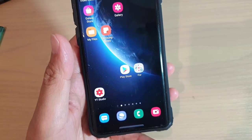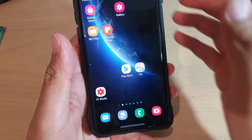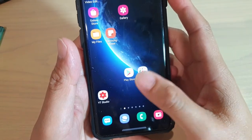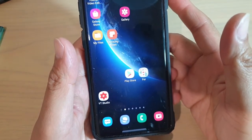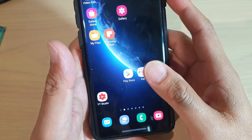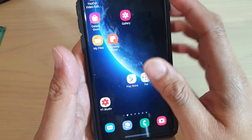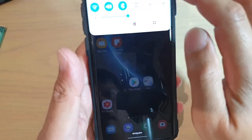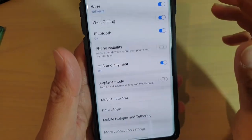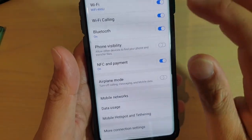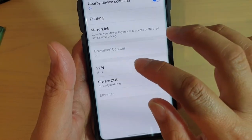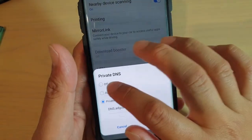One thing you might need to take notice of is that using this method, sometimes it can block public Wi-Fi. So say if you are going to the airport, you may experience the connection dropping in and out. If you are facing that problem, then just make sure you go in here and turn off Private DNS.